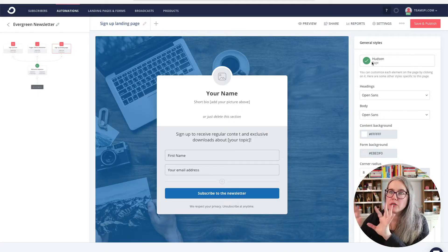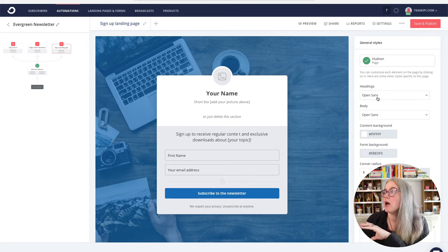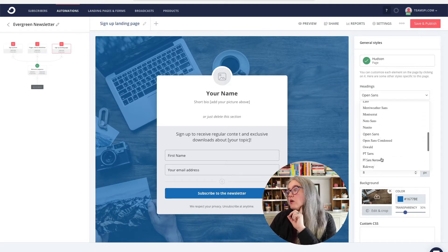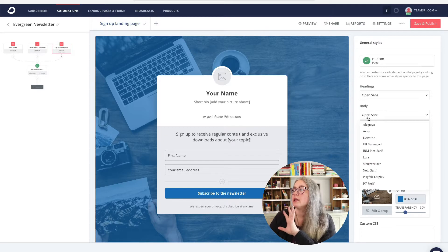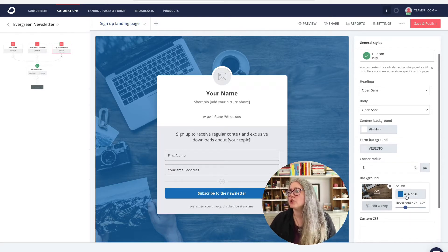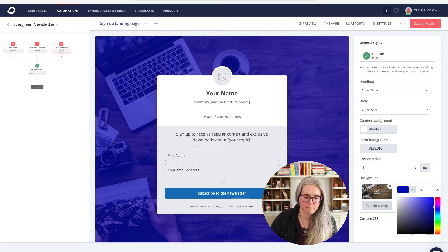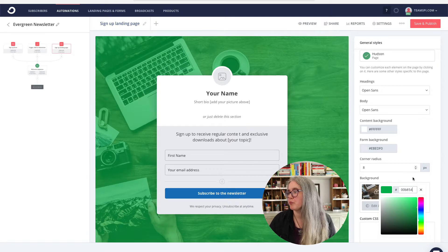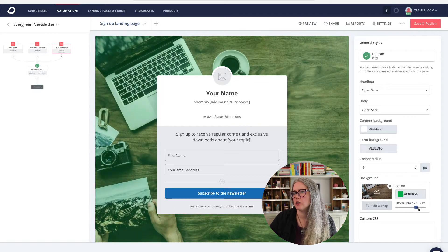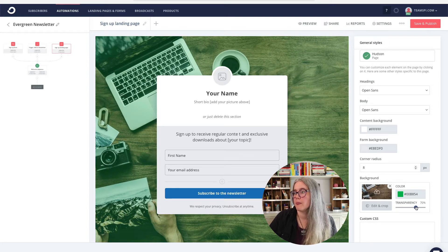When we click from the automations on signup landing page, it takes us here. Under general styles, you'll see the template that was chosen is Hudson. We can go through and customize our styles — we can change the font type for our headers, the font type for our body, and adjust all of that so you can choose the look that works for you. ConvertKit has given you a background, but if you want to change it, you can. You can change the overlay color. I'll change it to the SPI media green — and I'll make it kind of subtle.